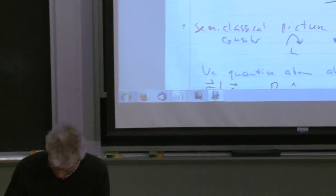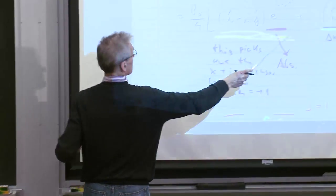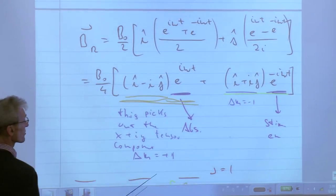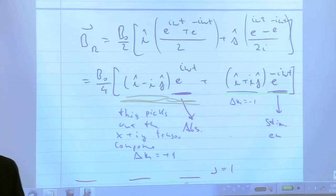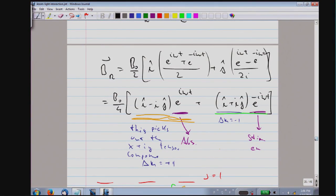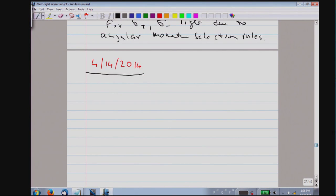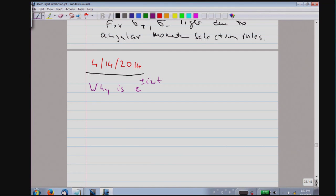One aspect: when we sorted out those terms, they lead to angular momentum selection rules. I made the innocent comment that if you have omega and minus omega in a time-dependent Hamiltonian, one term is responsible for absorption and one is for emission. When more than one person asks me about it, I think many more in class would like to know more.